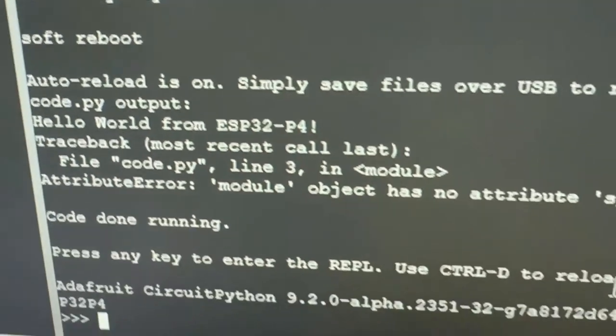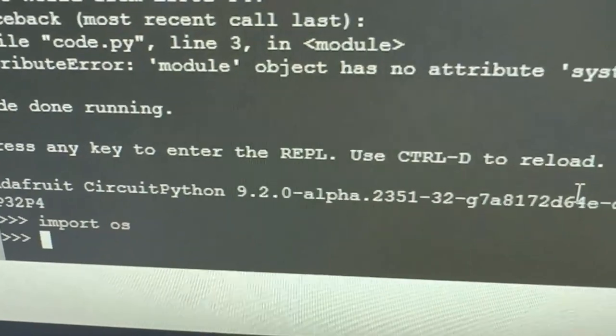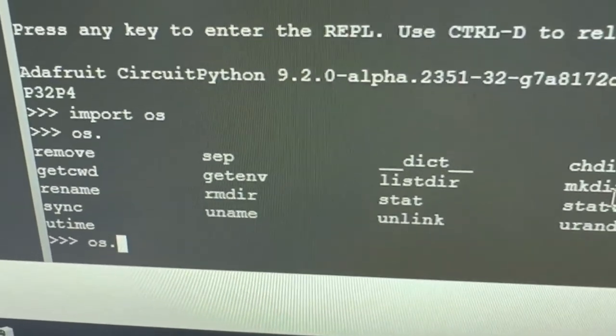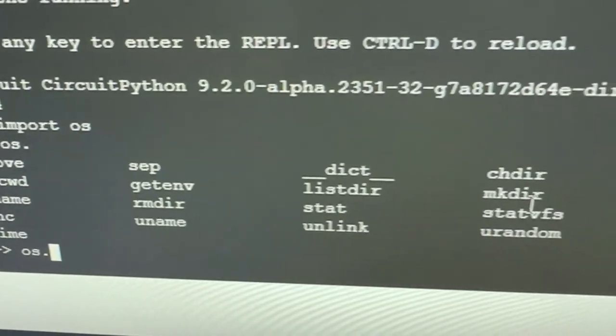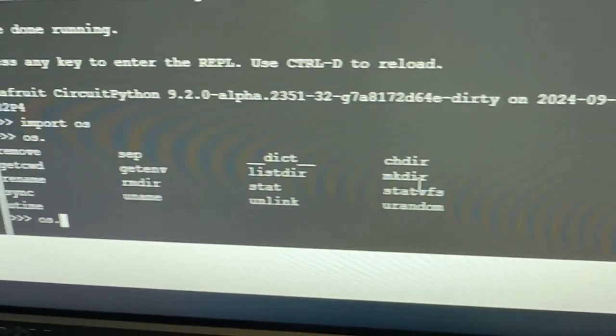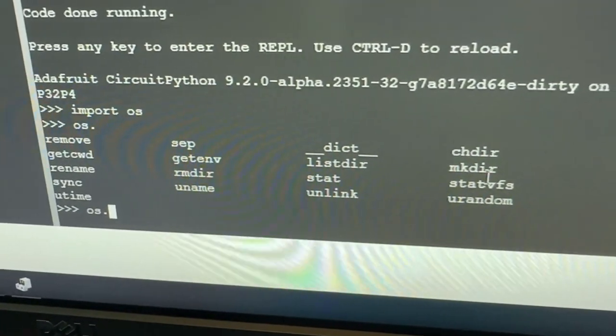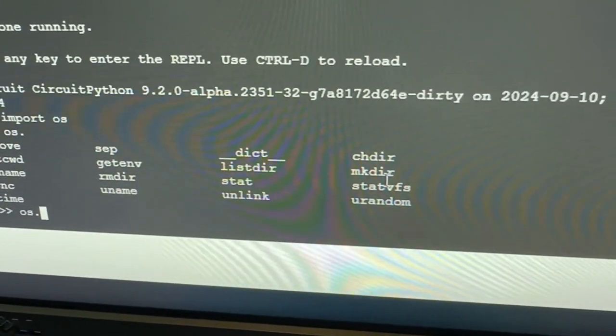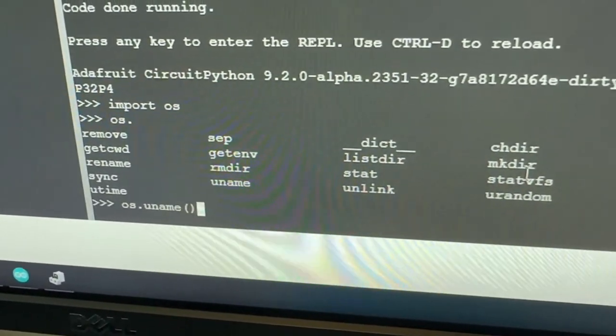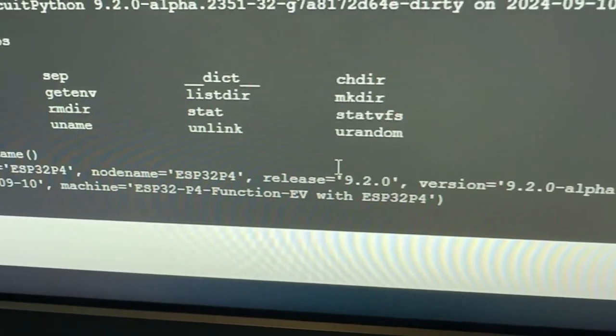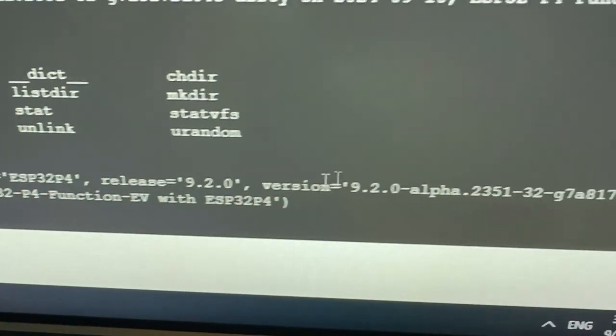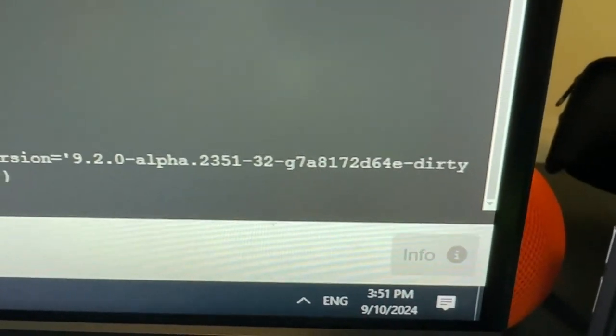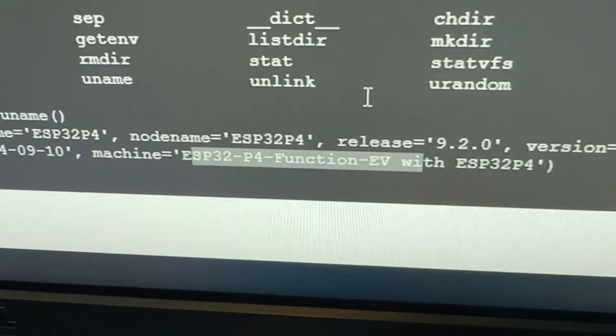So let's save and run. Oh, os.dot. You know what, I have to remember what it is. Actually, you know what I can do, I can go over here and I can do import os and then os dash. What was it called? I don't know. Oh, uname, that was it. There you go, ESP32-P4 release 9.2 alpha running on the eval board.